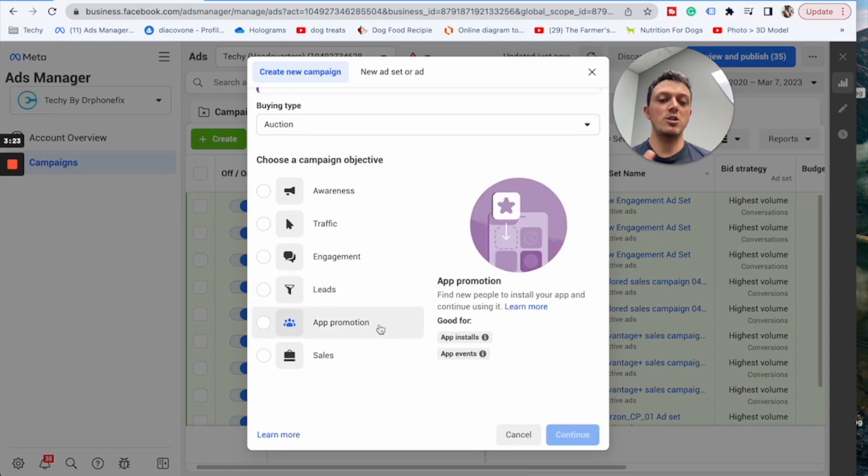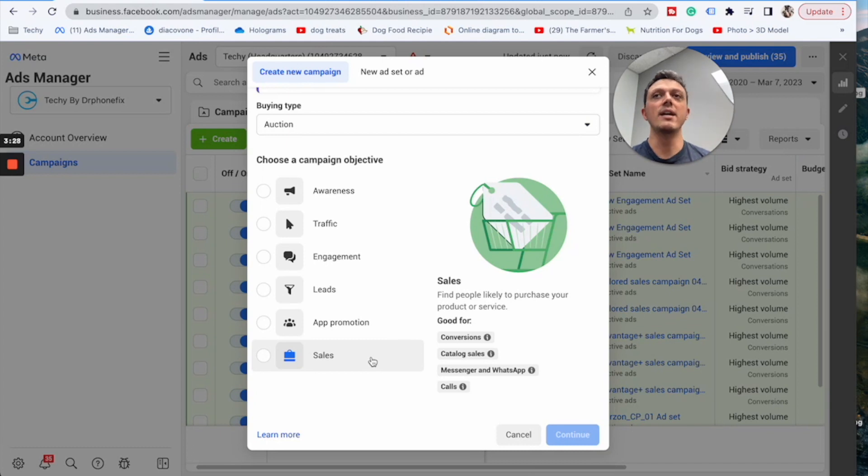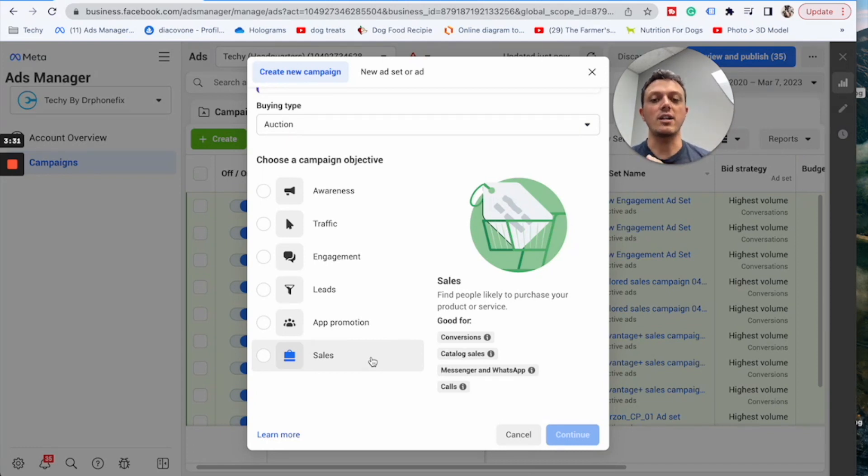App promotion, we're definitely not into that at all. And then sales, this one we don't want to do either because what's going to happen is people are going to go to a website and then they're not actually going to convert. So we want to stay away from sales as well.